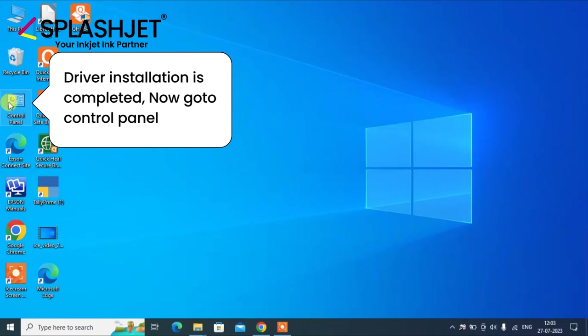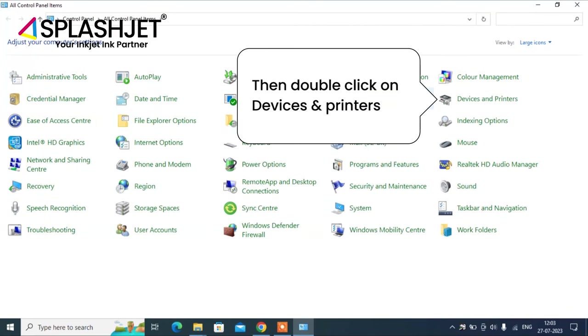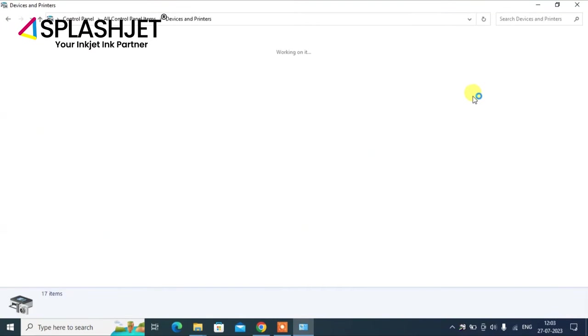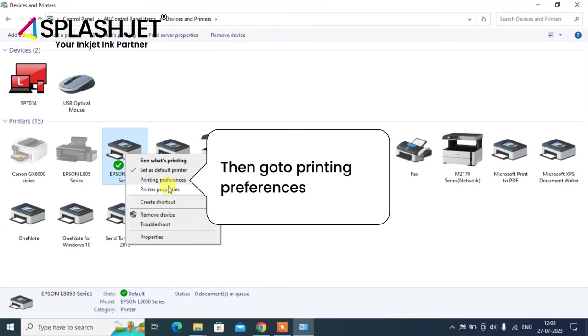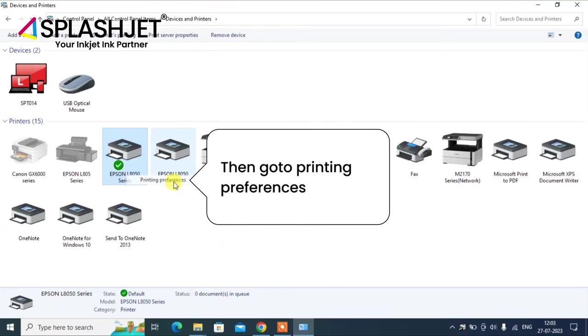Go to the control panel and select devices and printers. Locate your printer and go to printing preferences.